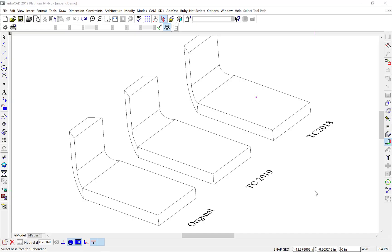TurboCAD 2019 includes several updates to the Unbend tool, including the addition of a progress bar for preview mode, a cancel option, and a new method for unbending.